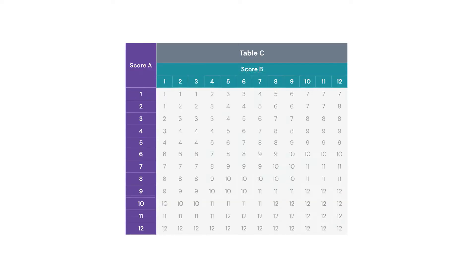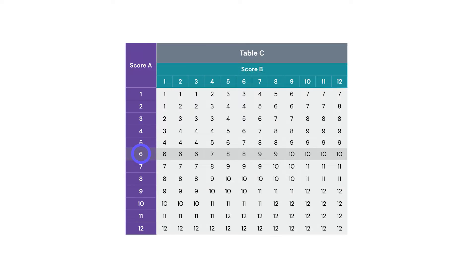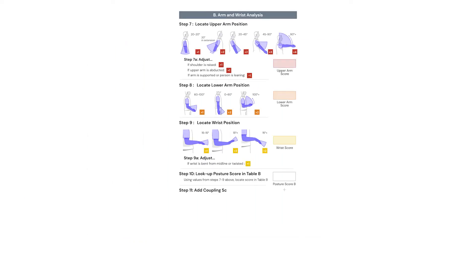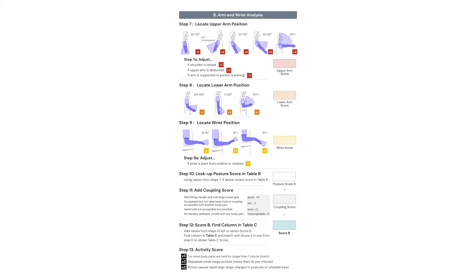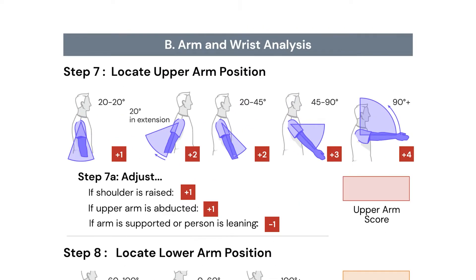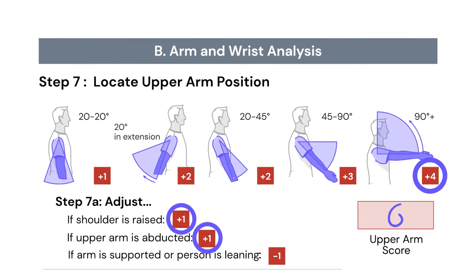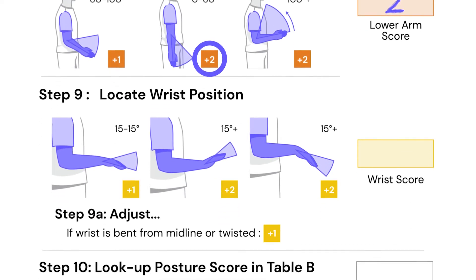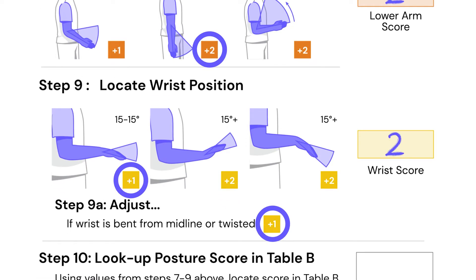Now we take that column A score and it's our first entry into table C. We're ready to go on to column B on the right side of the page — remember, this is our arm, wrist, and hand score. We're going to follow the very same process: first scoring the upper arm or shoulder position, second the lower arm or elbow position, and third the wrist and hand position.